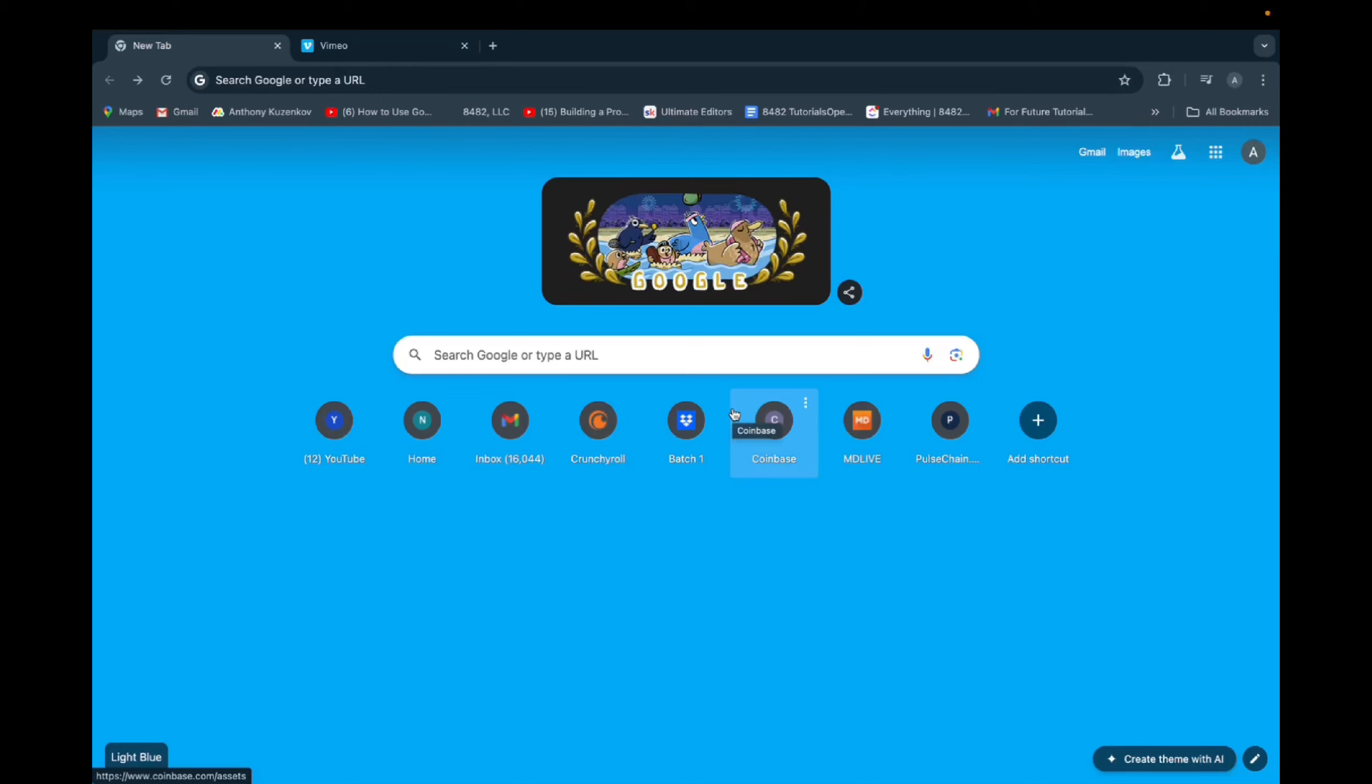Welcome back to 8482 Media. Today, I'm just going to quickly show you guys how to access Google Docs via your URL.